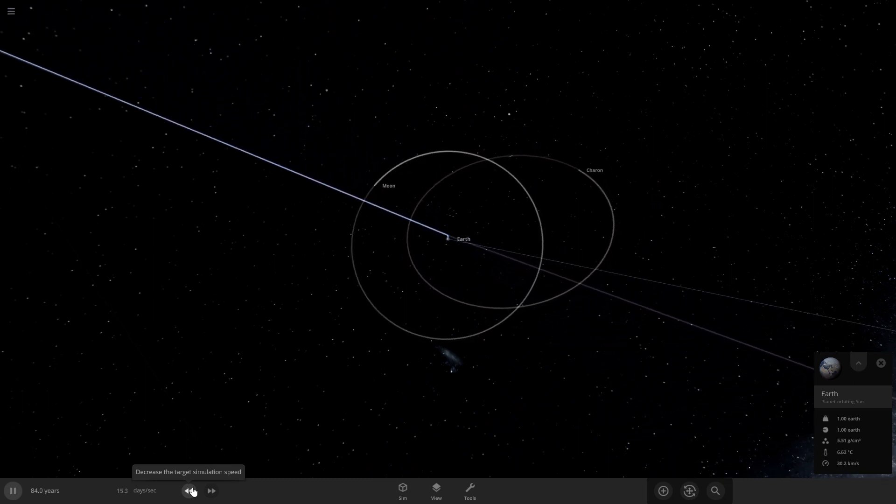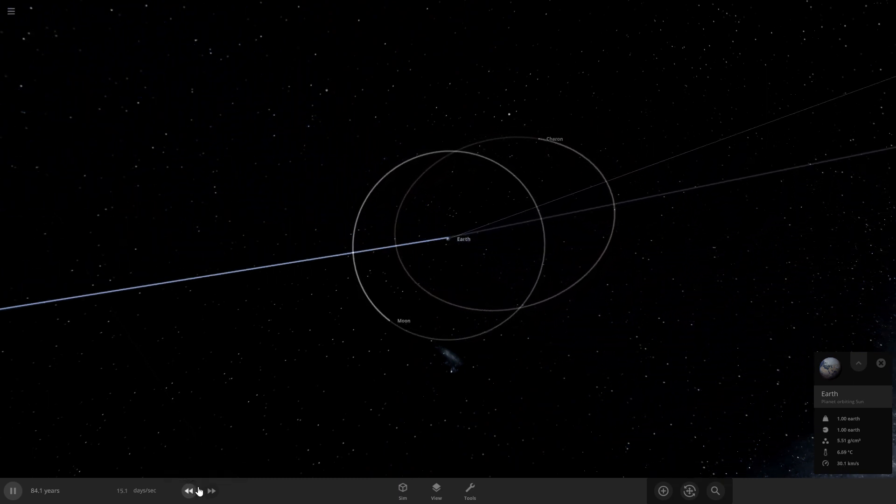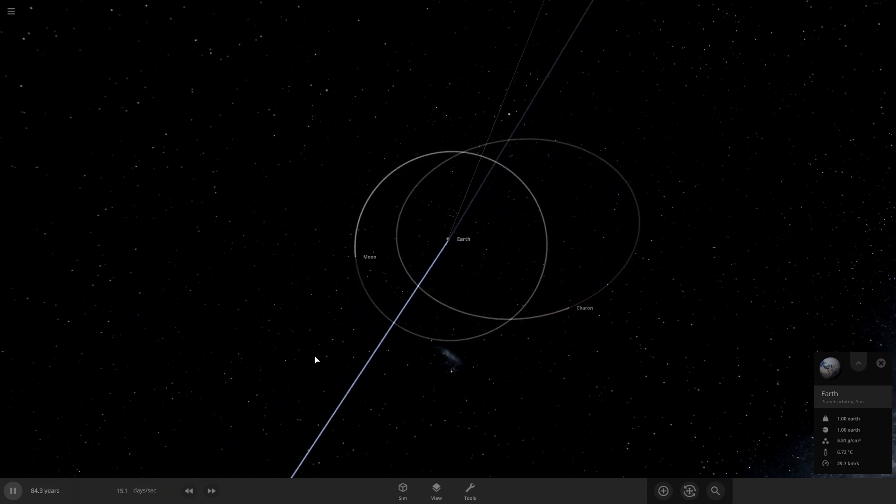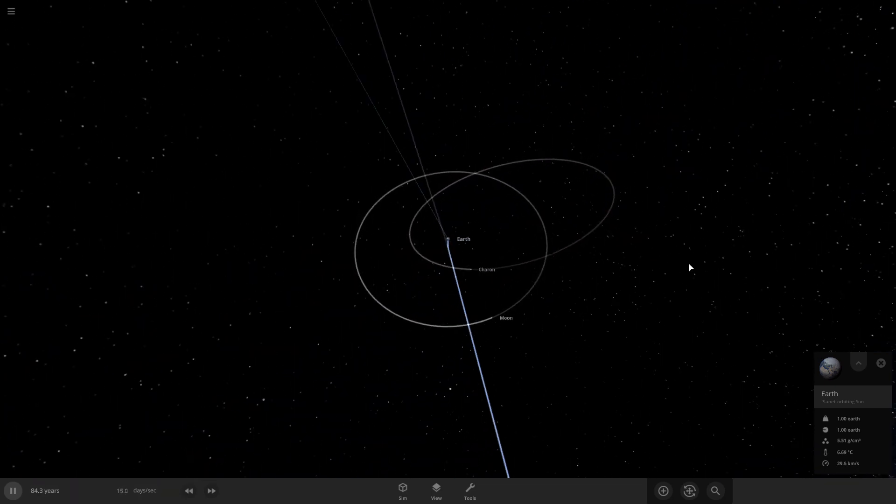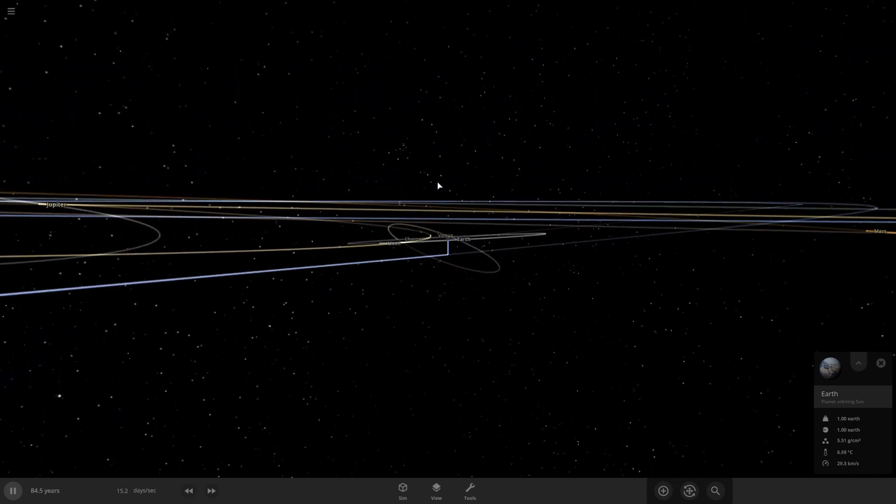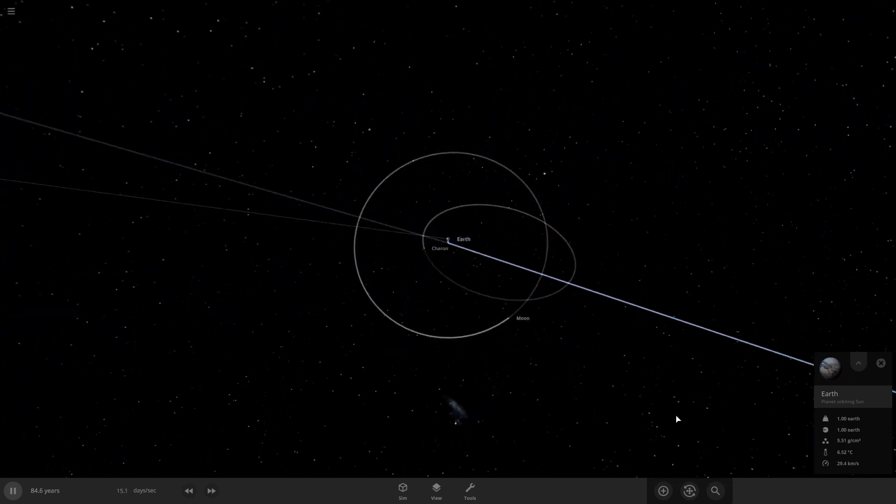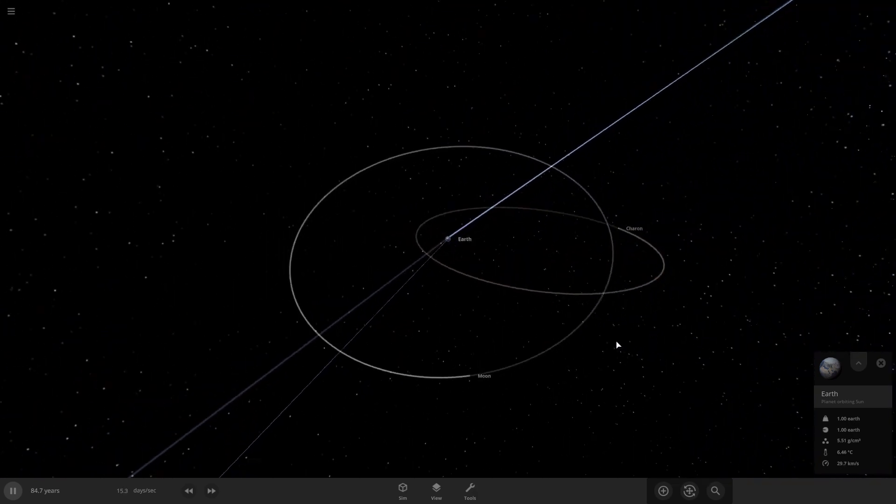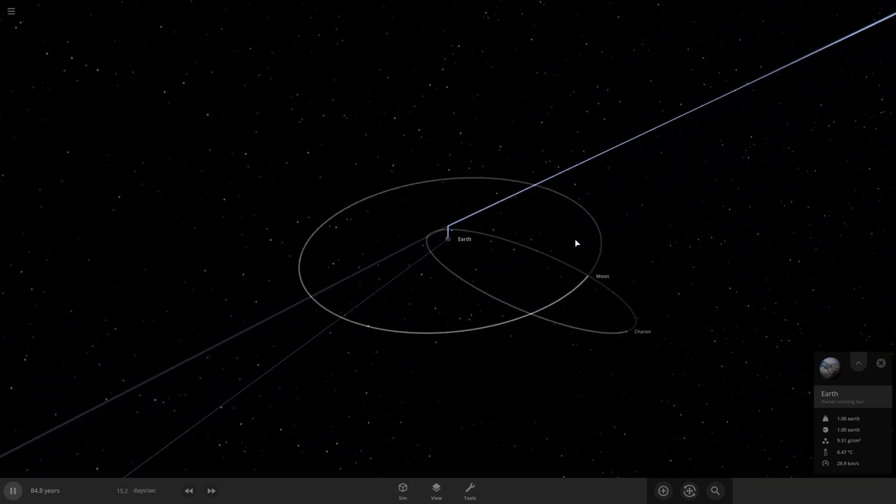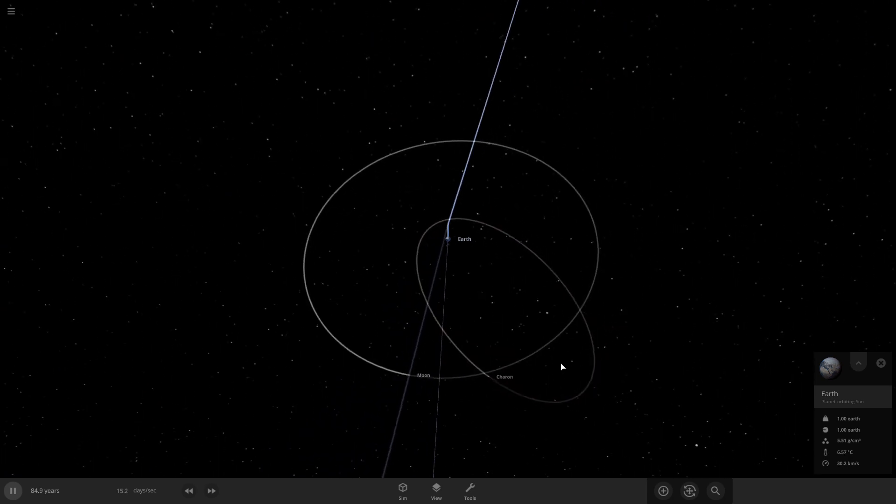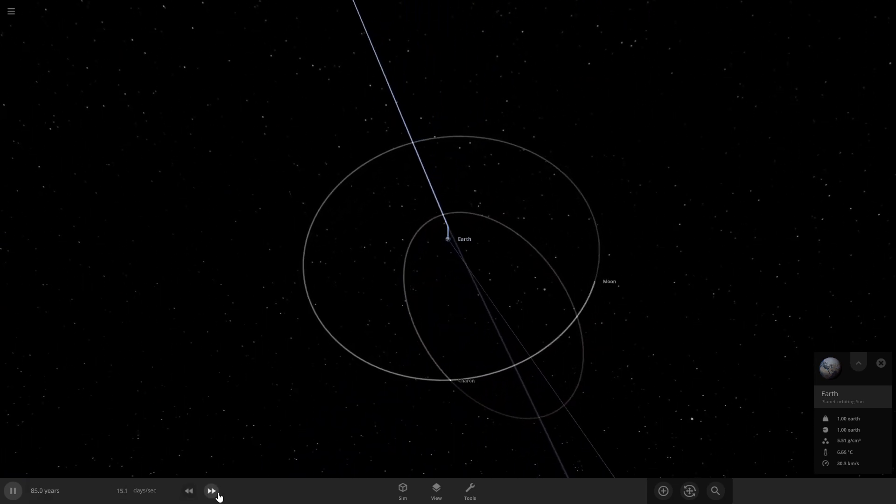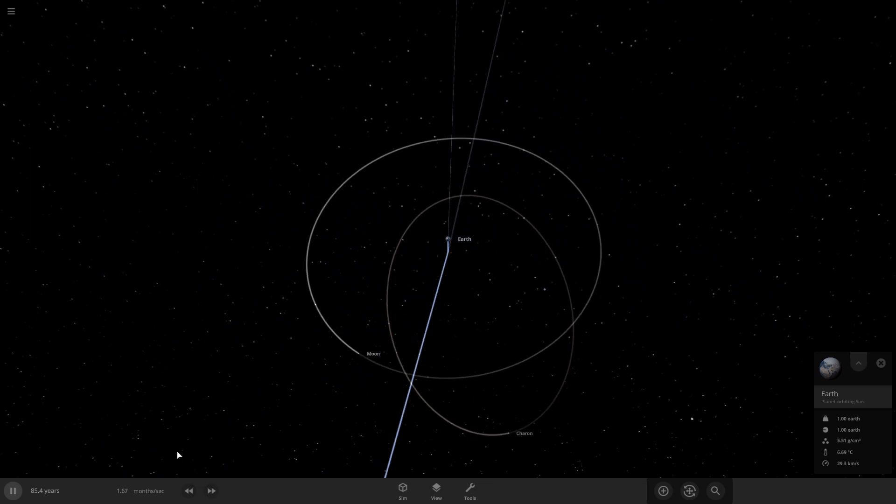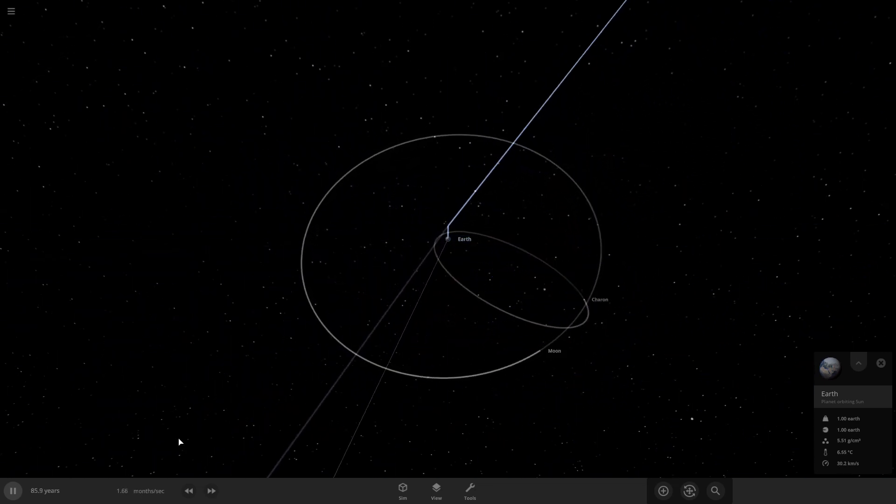Charon's orbit is kind of weird. Oh wow. Come on, something. Speed up time some more. Charon number two is lasting a lot longer than Charon number one.